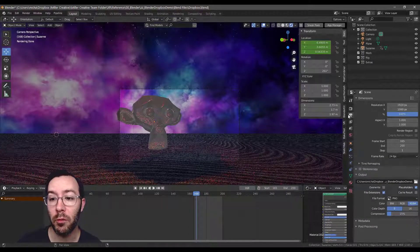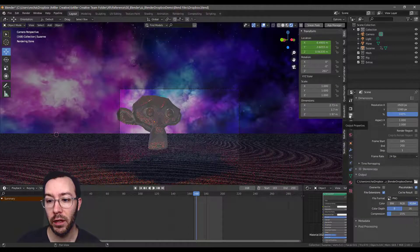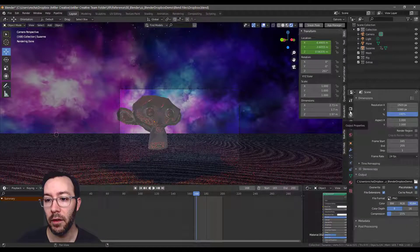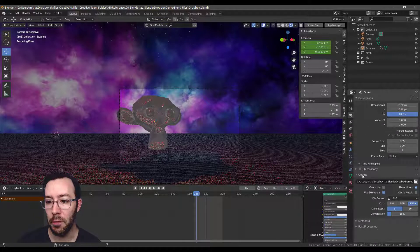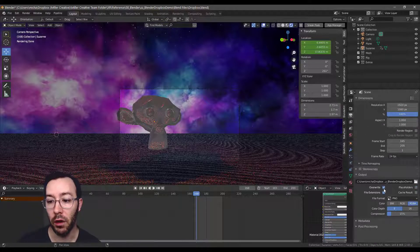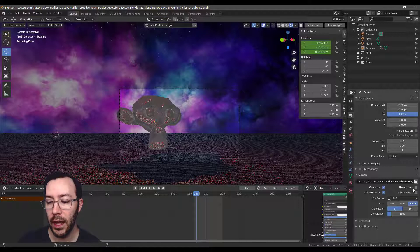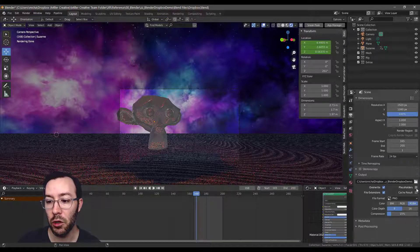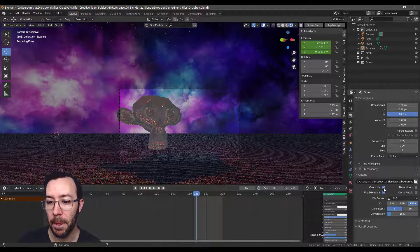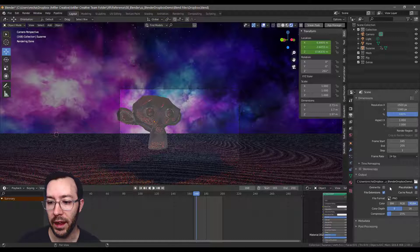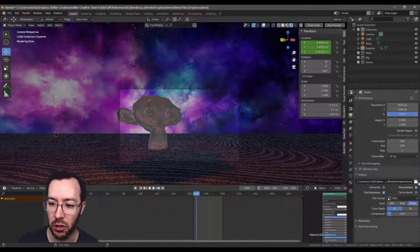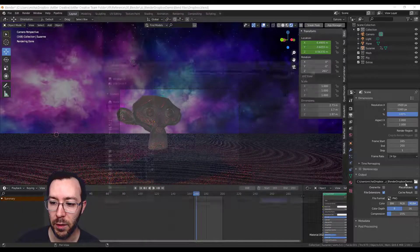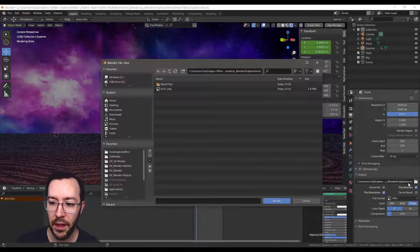Then you want to go to your Output Properties tab, which is just below the Render tab. And then down under Output, here's the things that are important. So by default it's set to Overwrite and Placeholders is turned off. So you definitely want to make sure you switch that. So Overwrite is turned off, meaning it's not going to copy over the old file, and Placeholders is turned on. And I'll explain that here in a second.